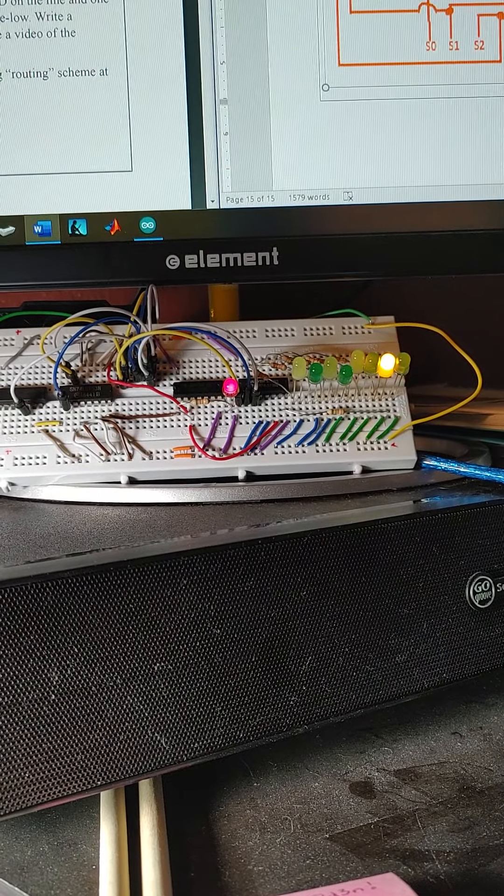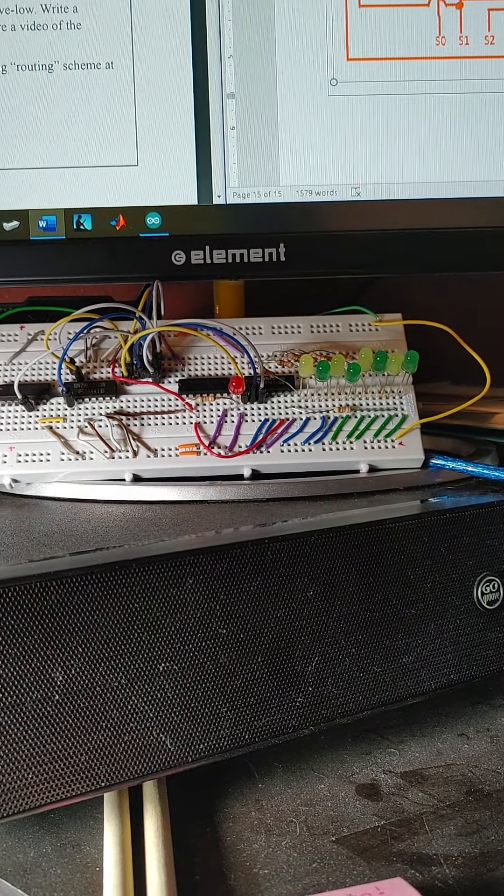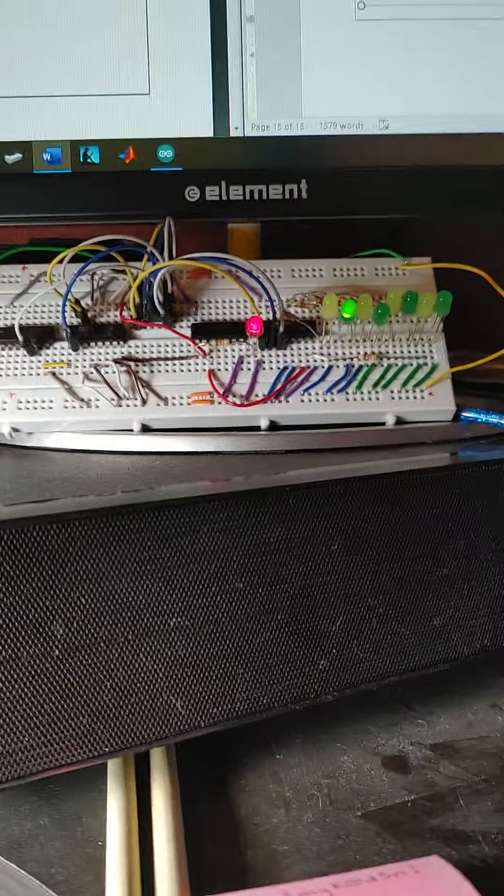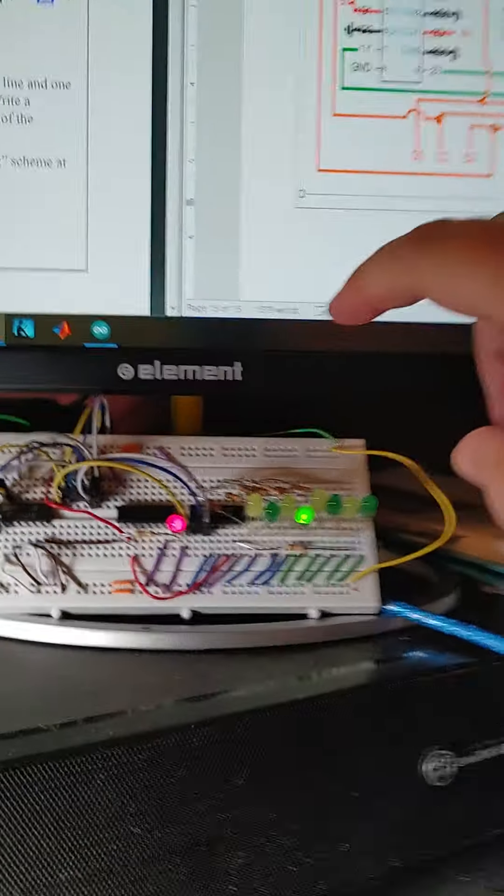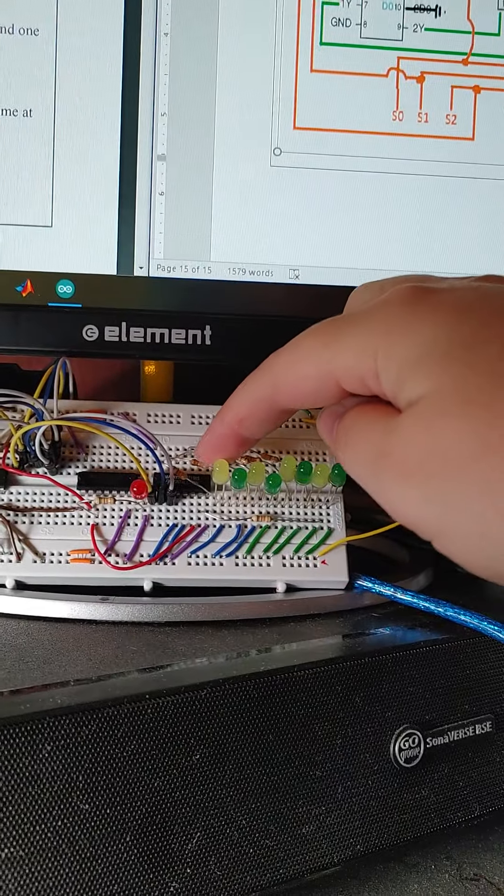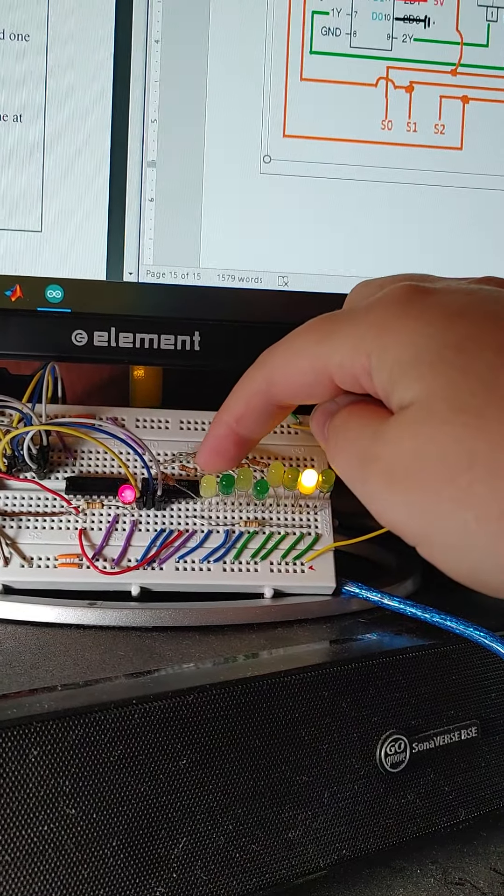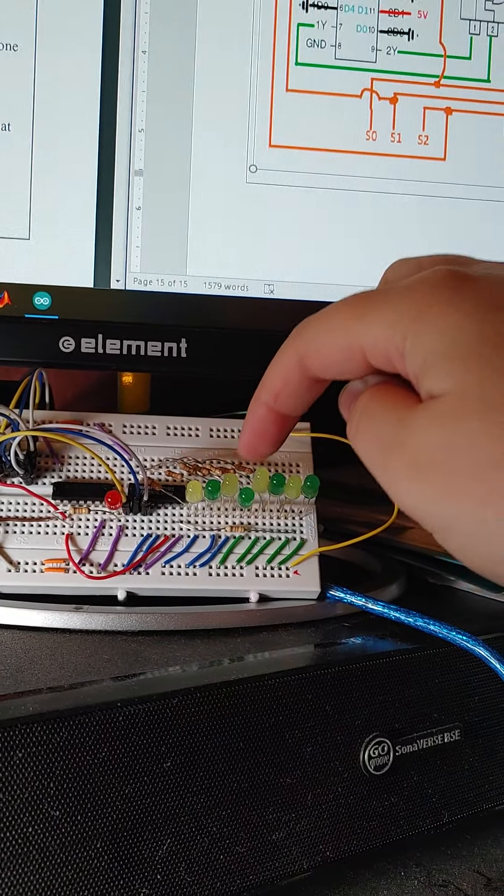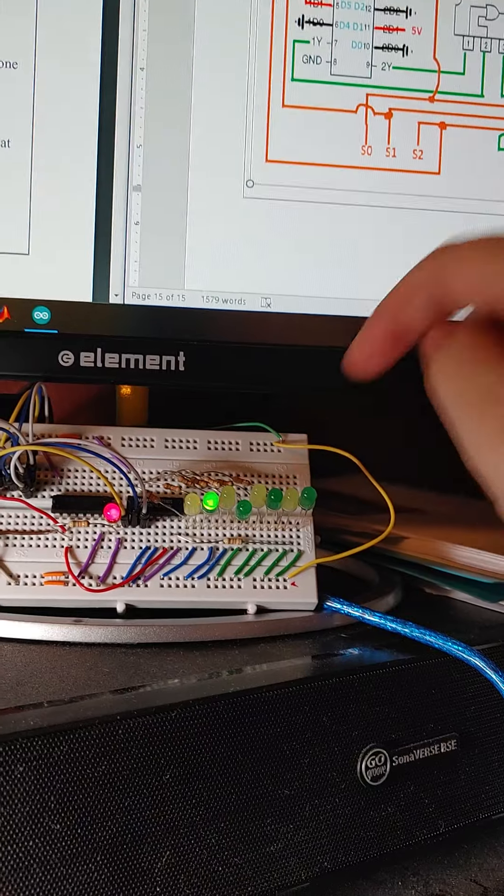And those all match up with outputs from the DMUXs, so it would be Y0, 1, 2, 3, 4, 5, 6, 7.